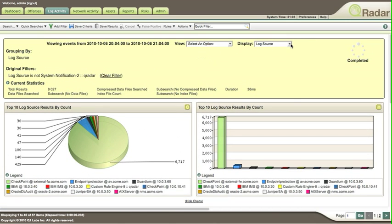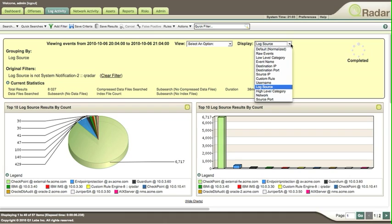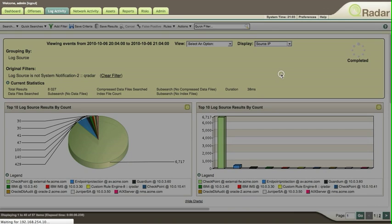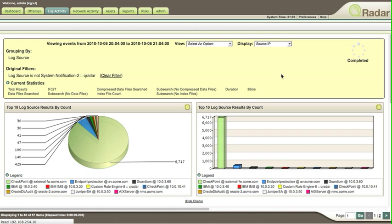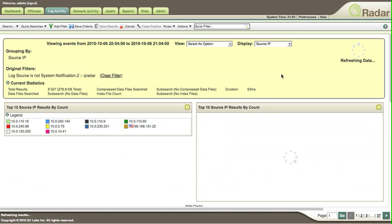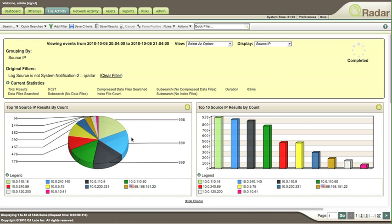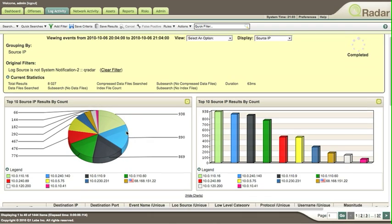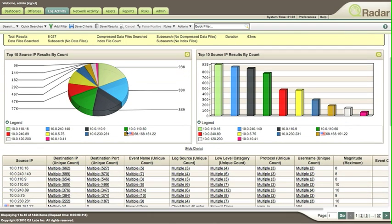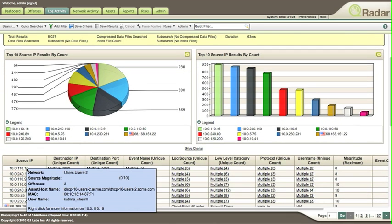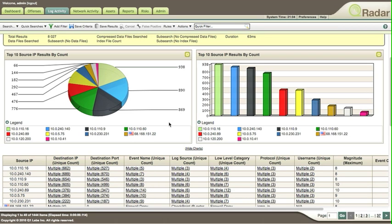You can actually sort this by, for example, source IP. See who's the most talkative IP in your network. Here you get the top 10 IPs, and here you get the identity of that individual - you see, Karina Sherrill.